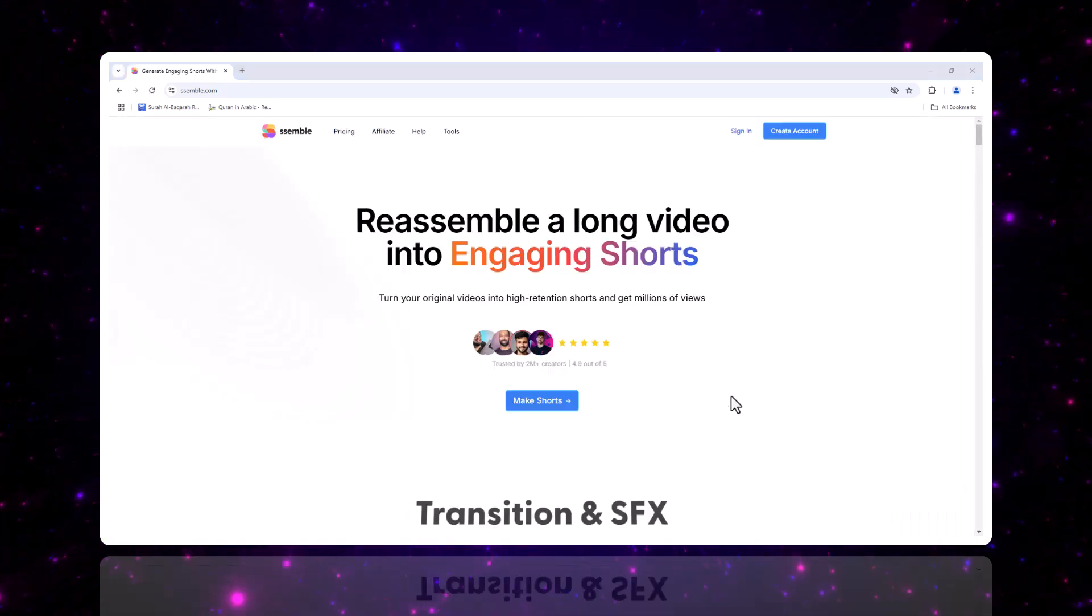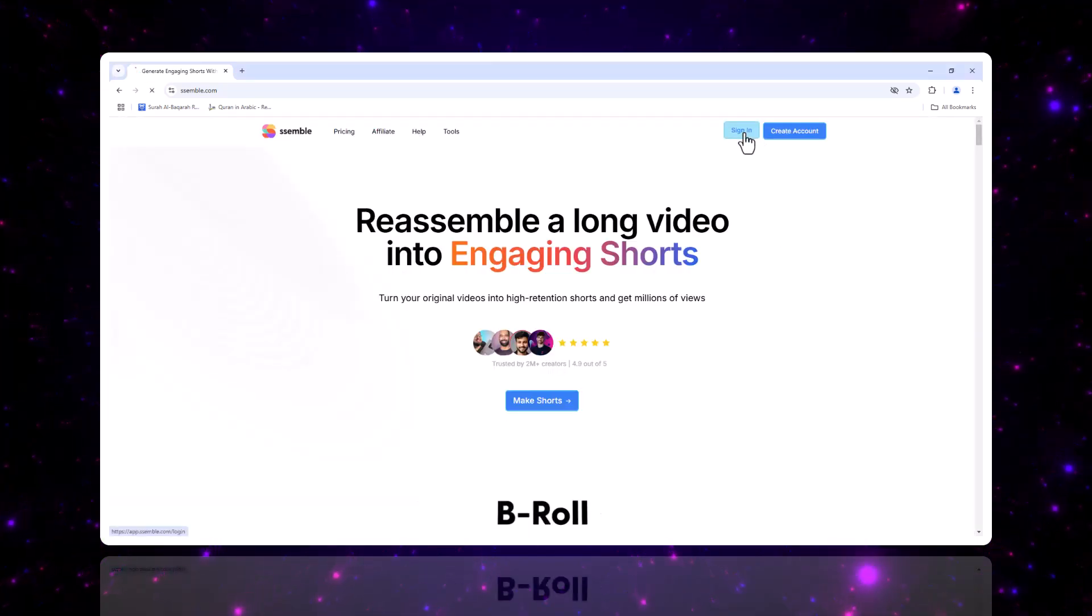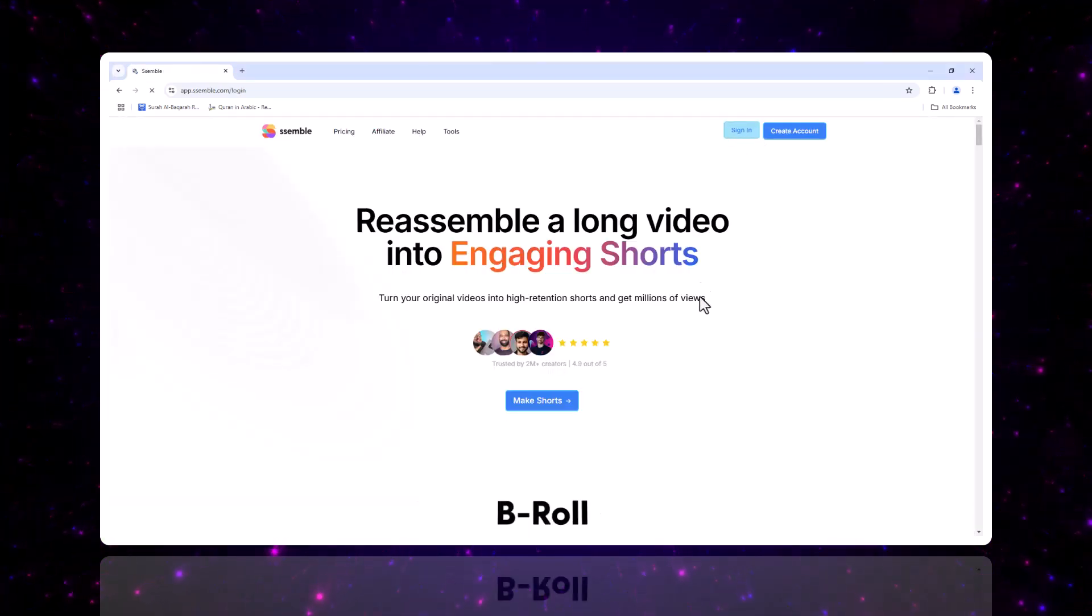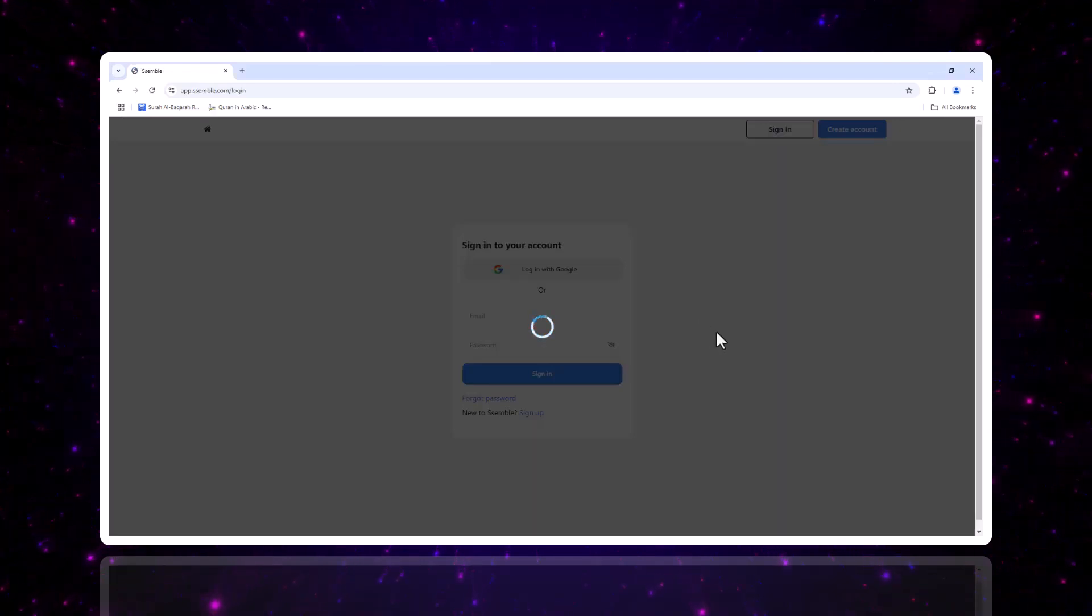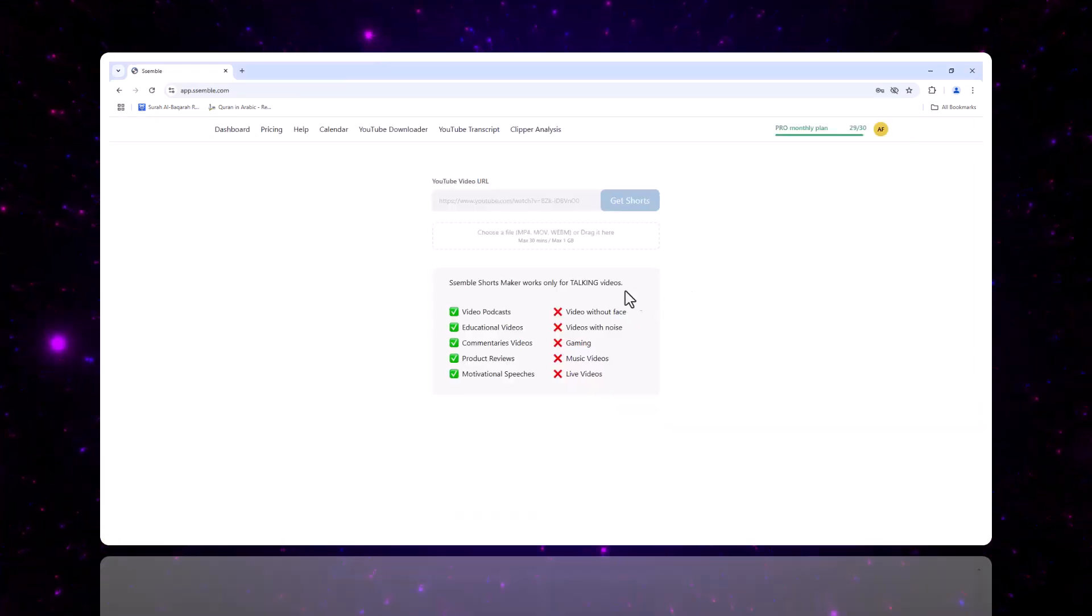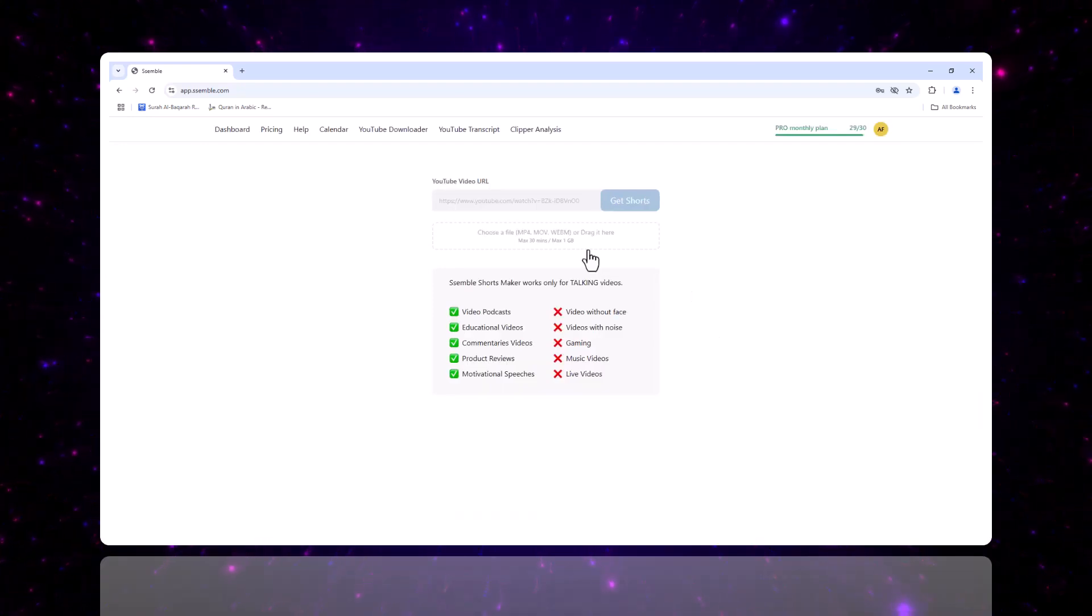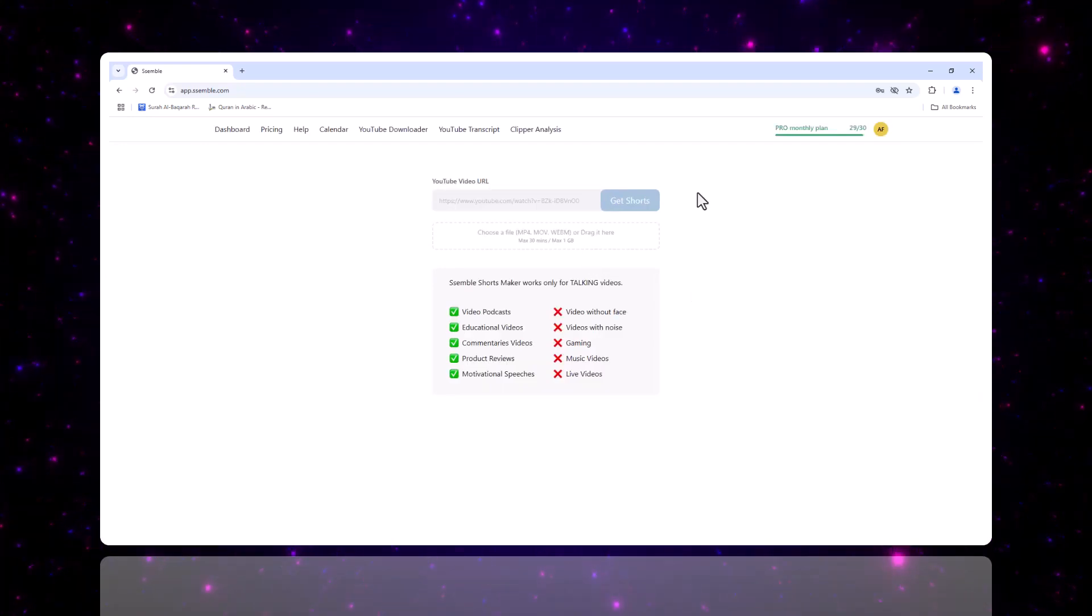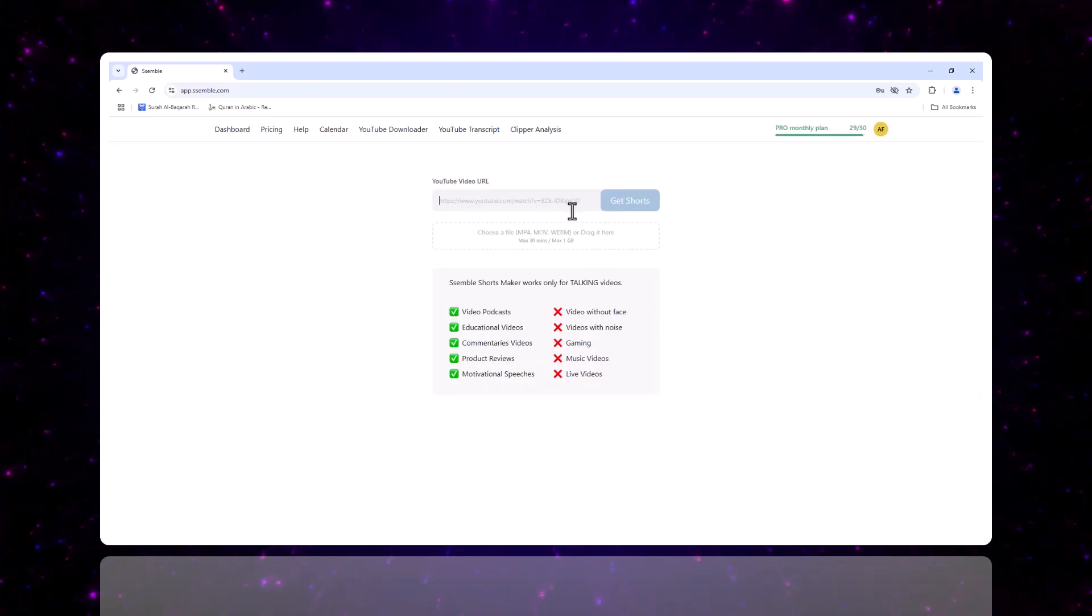To get started, head over to Semble's website and sign up for an account. You can use your email or sign up through your Google account. After that, you'll be ready to submit your first video. Simple right?